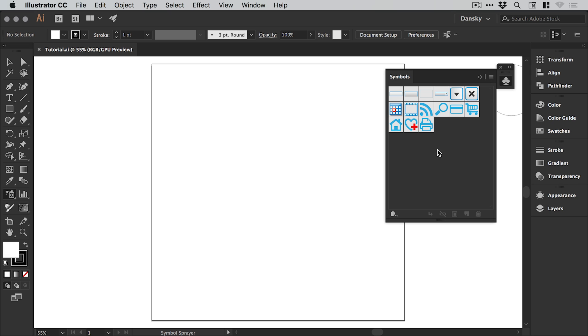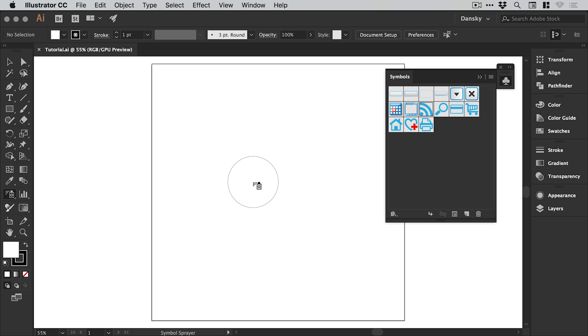By default, we have a few of these icons. We can click on one of these and adjust the size of the symbol sprayer brush by using the left and right square brackets on the keyboard.